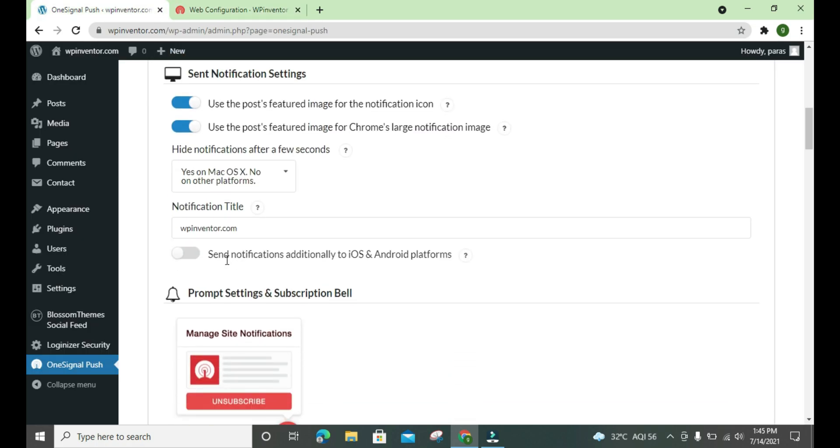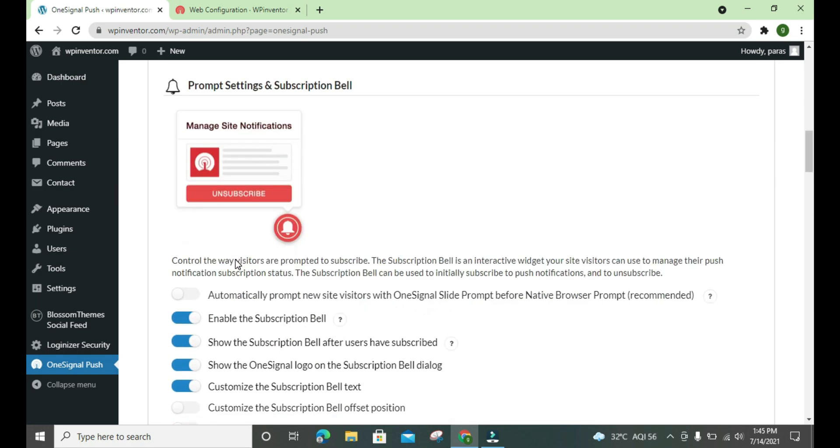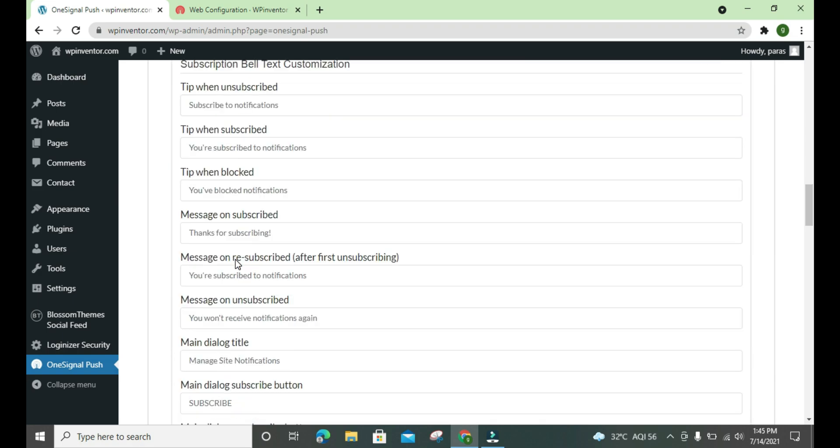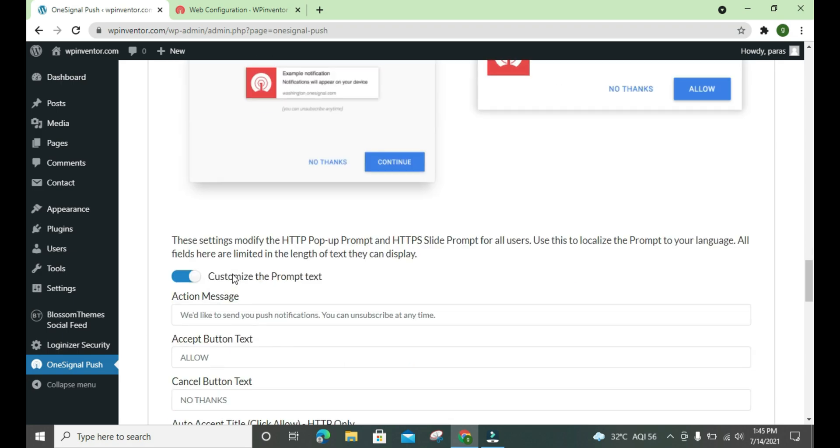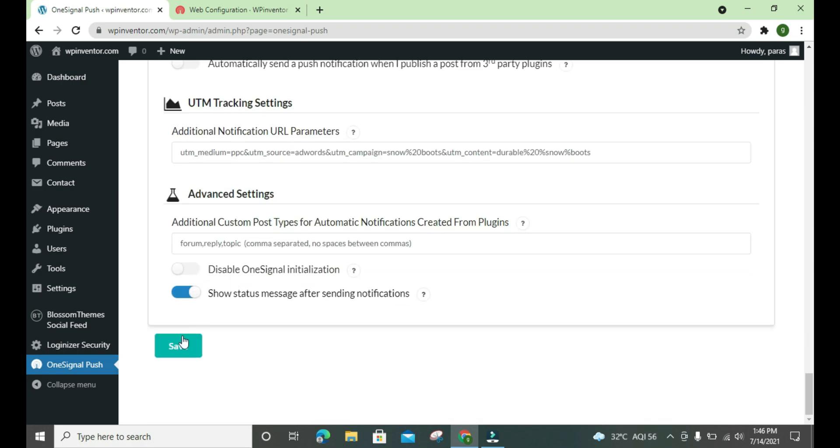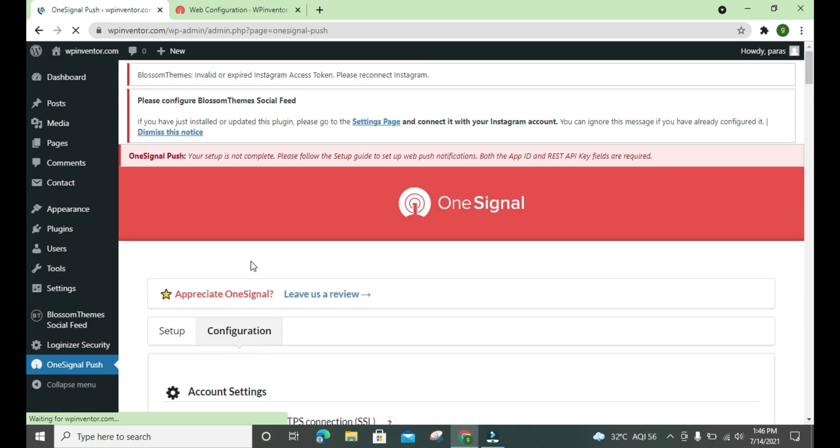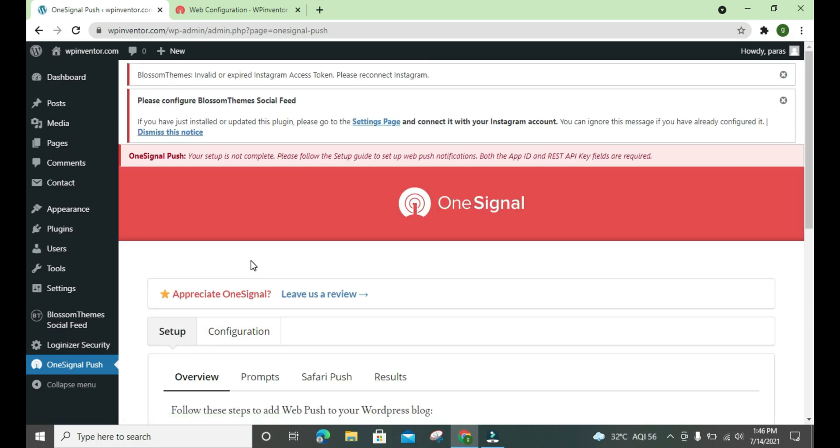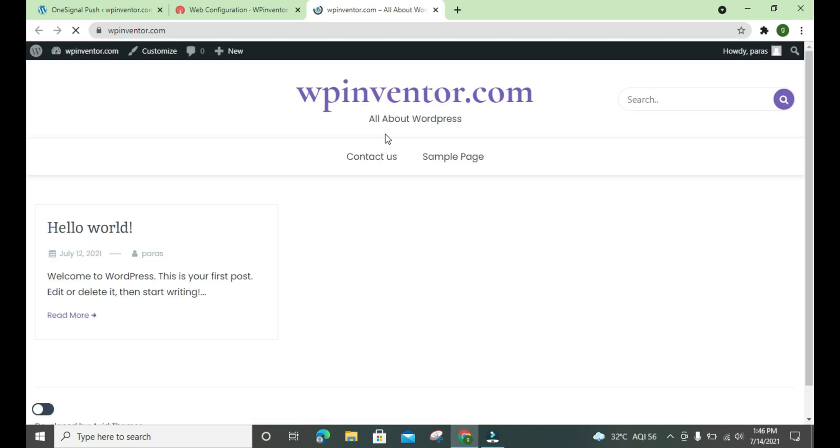We have to do nothing, just save it. Okay, then we check whether it is working or not. Yes, here it is.